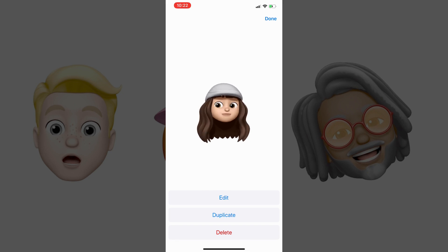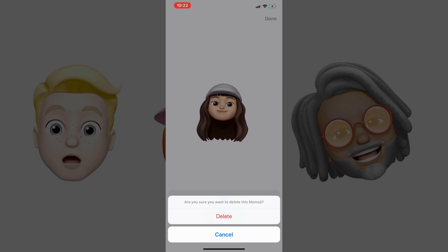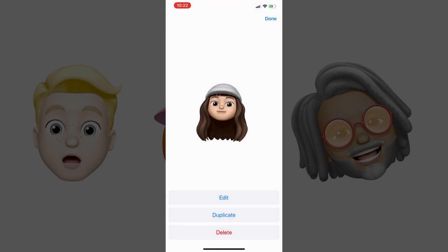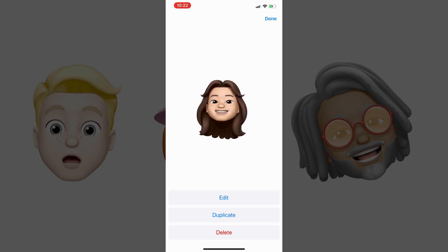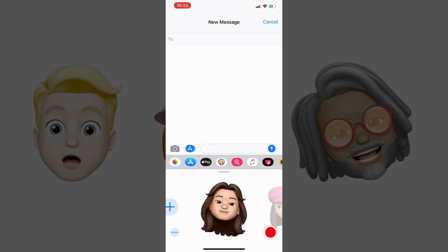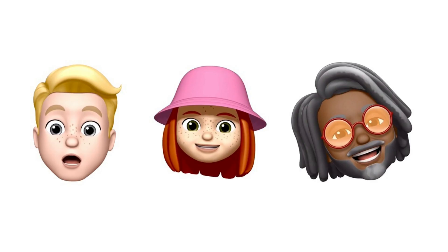Another menu flies up from the bottom of the screen, asking if you're sure you want to delete this Memoji. Step 6: Tap the red Delete button. You'll be returned to your scrollable list of Memoji and Animoji, where the Memoji you deleted will no longer be displayed. Repeat this process for any other Memoji you want to delete.